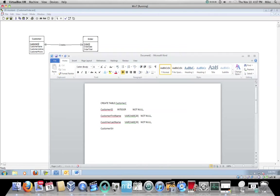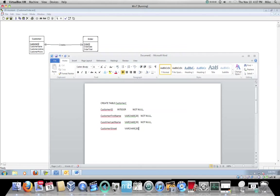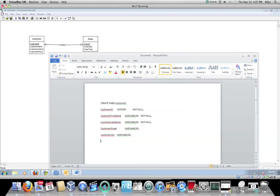So then we're going to see that we have a customer name. Now, customer name really is a multivalued or a compound entity attribute. So we're going to say that we're going to have customer first name. You can tab over if you want. Varchar, we're going to say that that's 20. We're going to say that we have to know the customer's name, so not null.